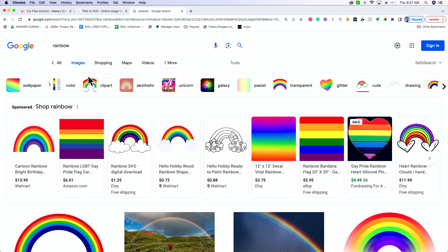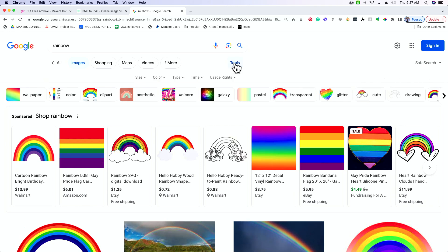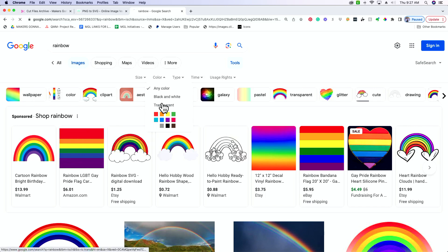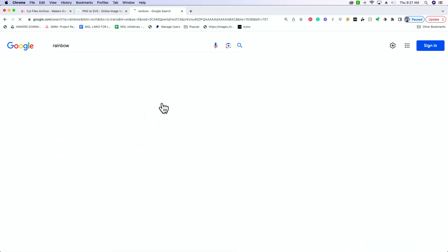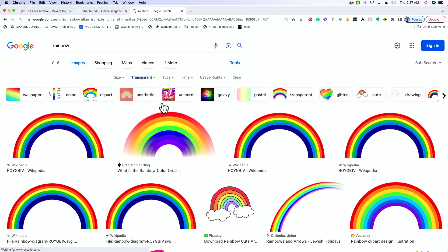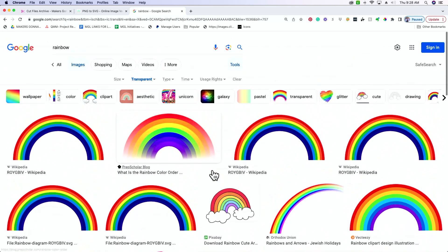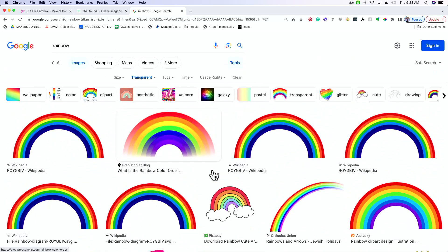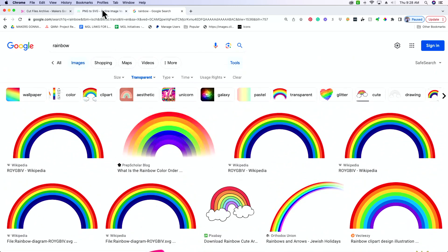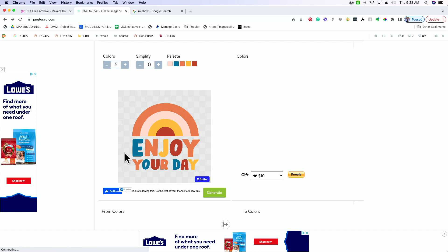Okay, so I just Googled rainbow, just for an example. You can go to tools, color, and then select transparent. This is going to filter out any images that do not have a transparent background. So you're going to see all of these, whenever you download them, will have a transparent background. But typically, we're going to be using Maker's Gonna Learn Images, so you're not going to have to worry about that.